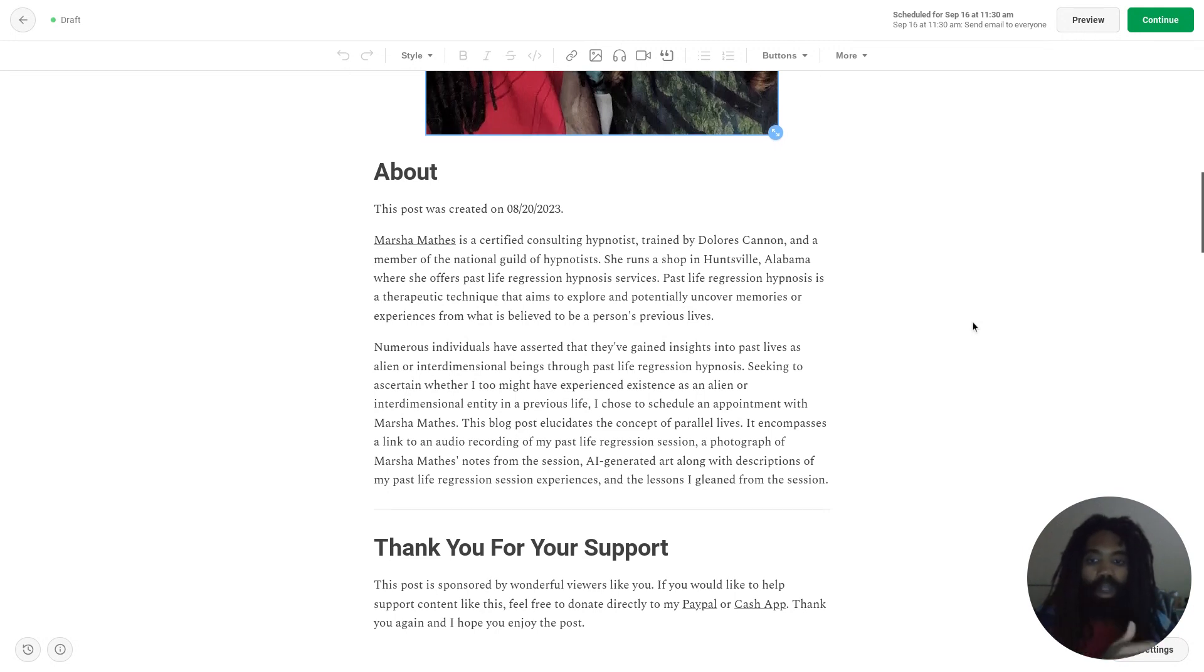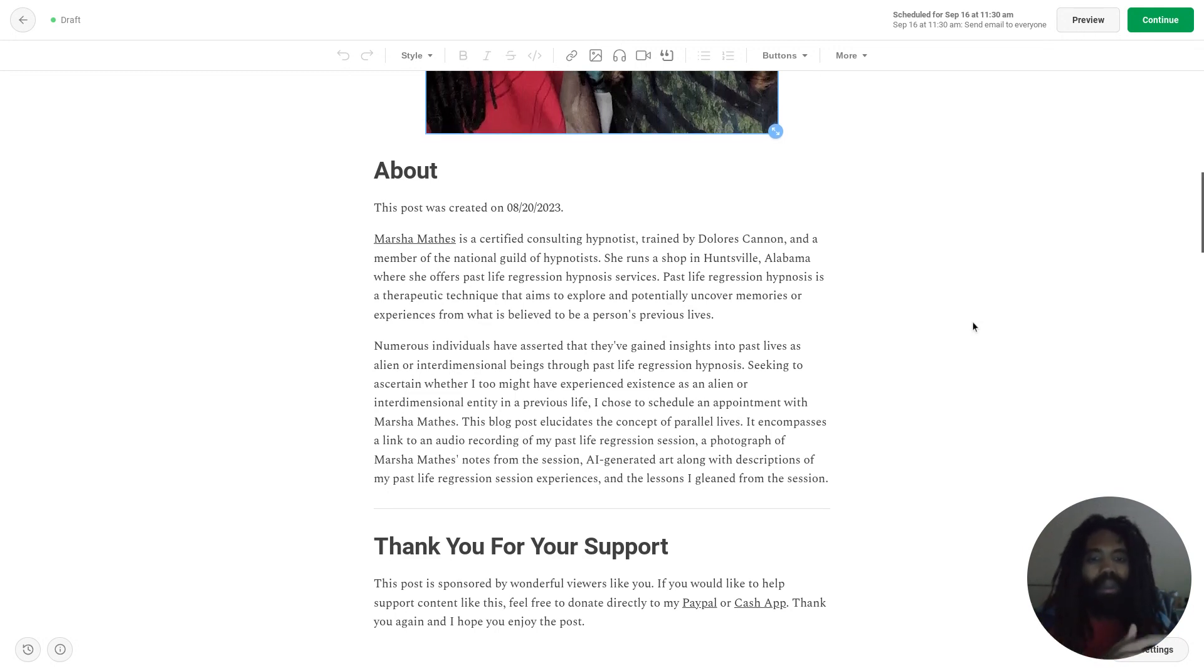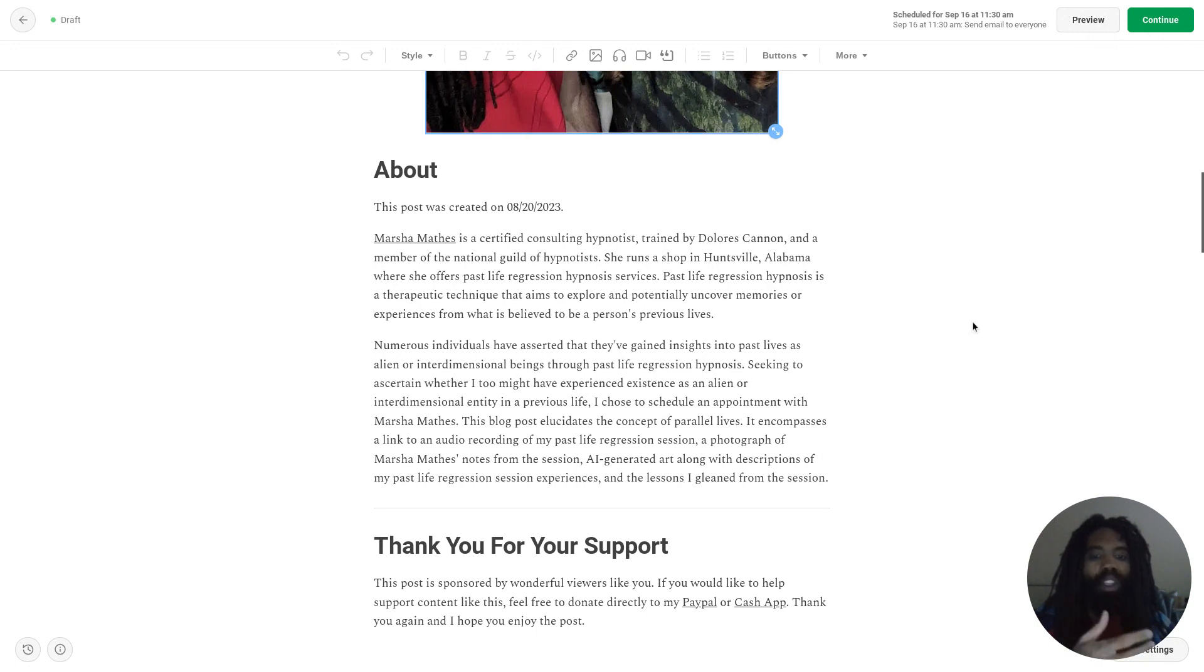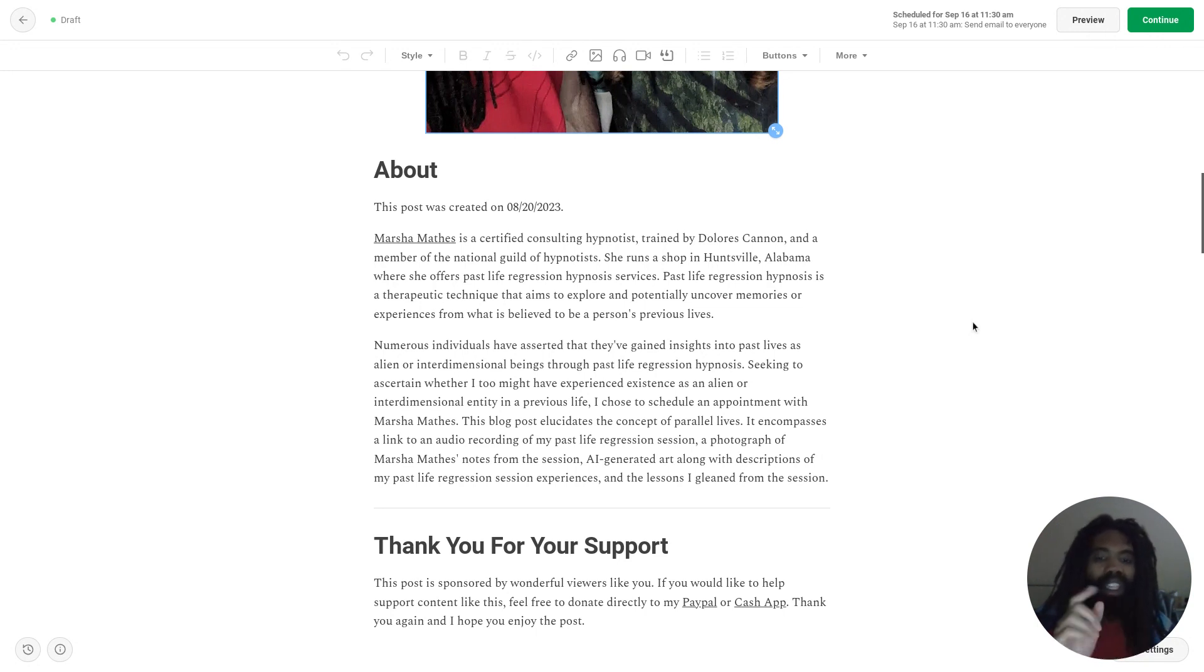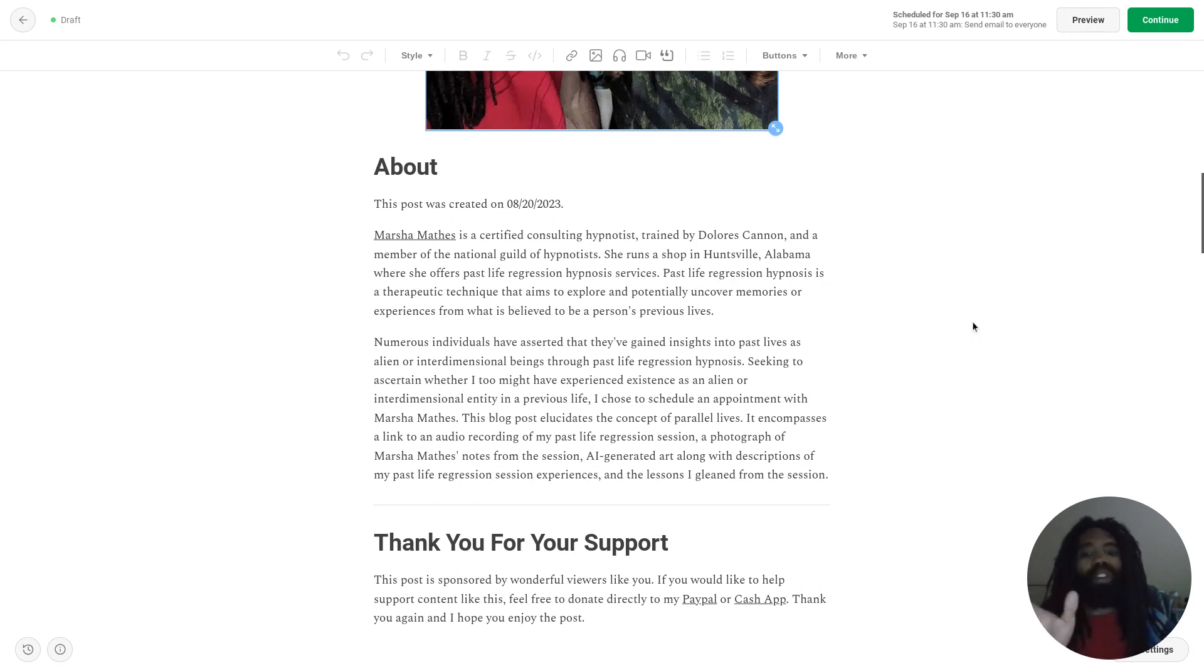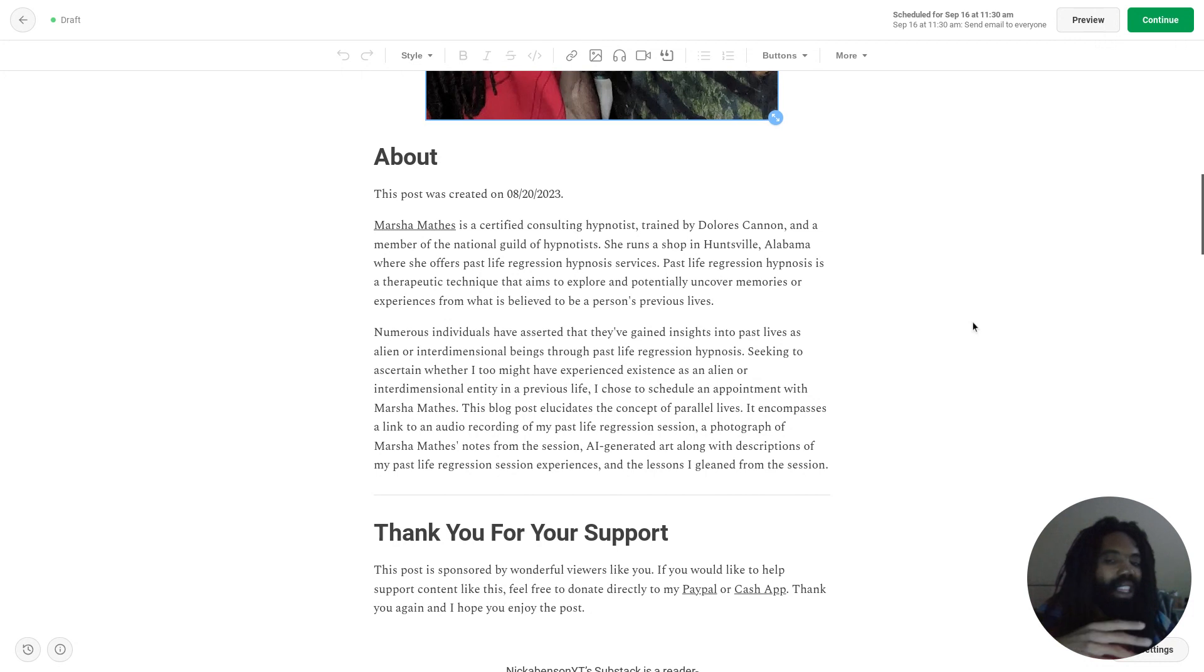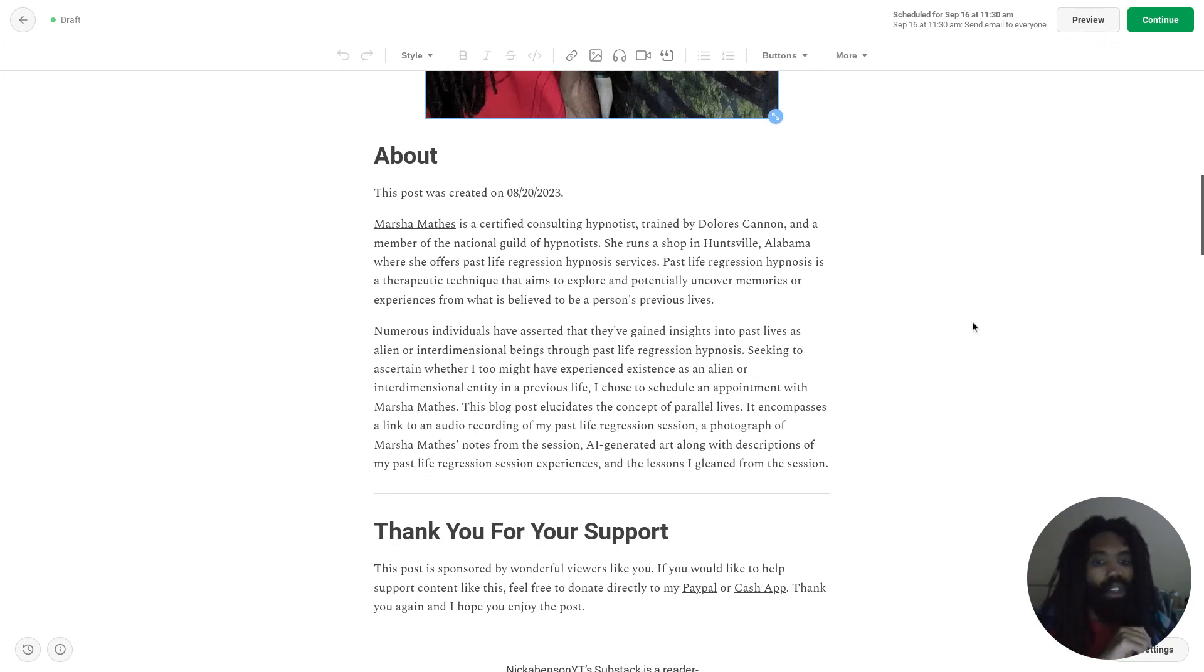Past life regression hypnosis is a therapeutic technique that aims to explore and potentially uncover memories or experiences from what is believed to be a person's previous lives. Numerous individuals have asserted that they've gained insights into past lives as alien or interdimensional beings through past life regression hypnosis.